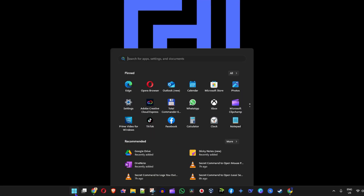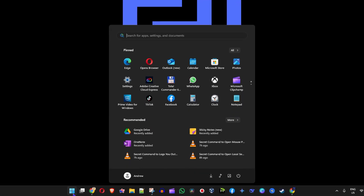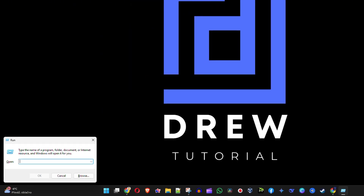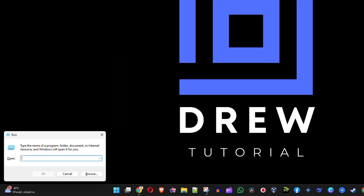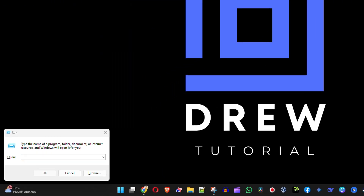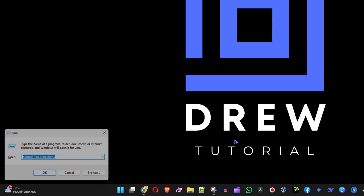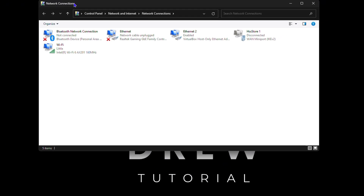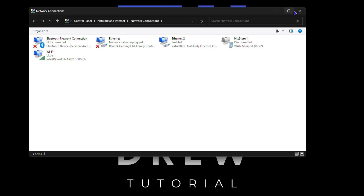Go ahead and click on the Windows key on your keyboard and simply type in run. And once you open up the run command, the first way you can easily open up your network connections is by simply typing the command control net connections and click OK, and it's going to quickly open up your network connections. So this is the first way.